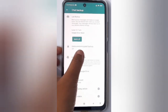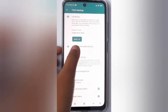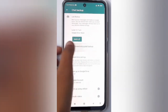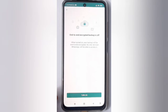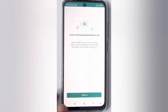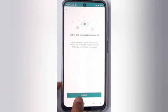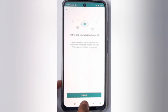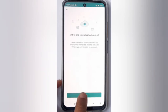Here you'll find the end-to-end encrypted backup option, so click on it. If you want to disable it — I'm just showing you an example — click on Turn Off.